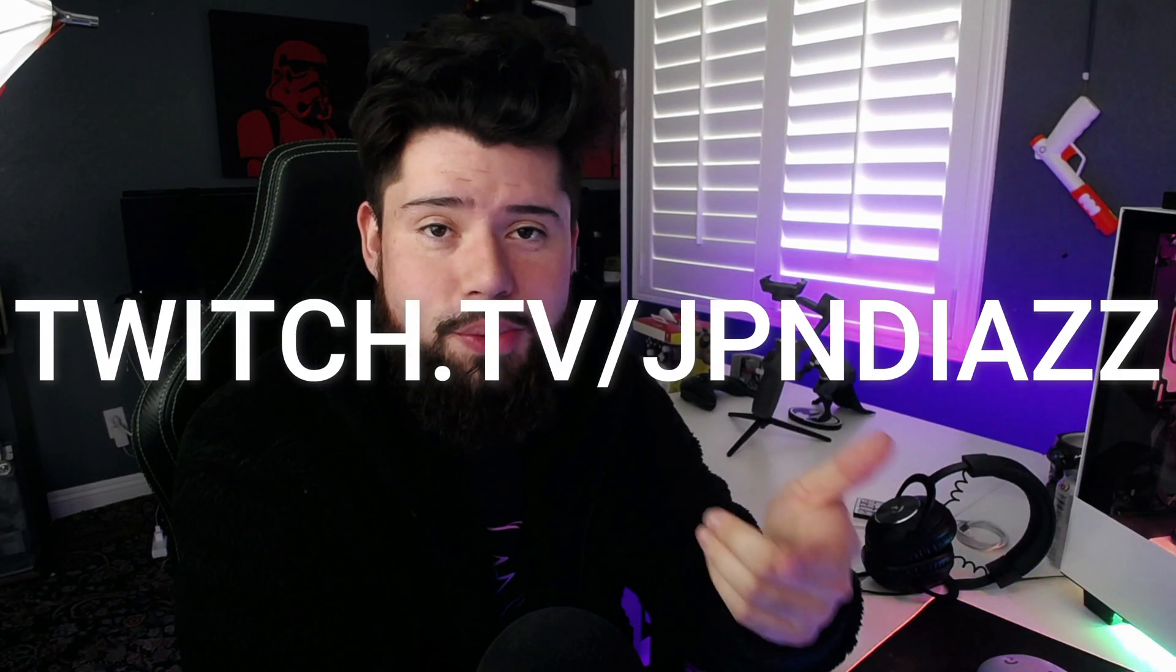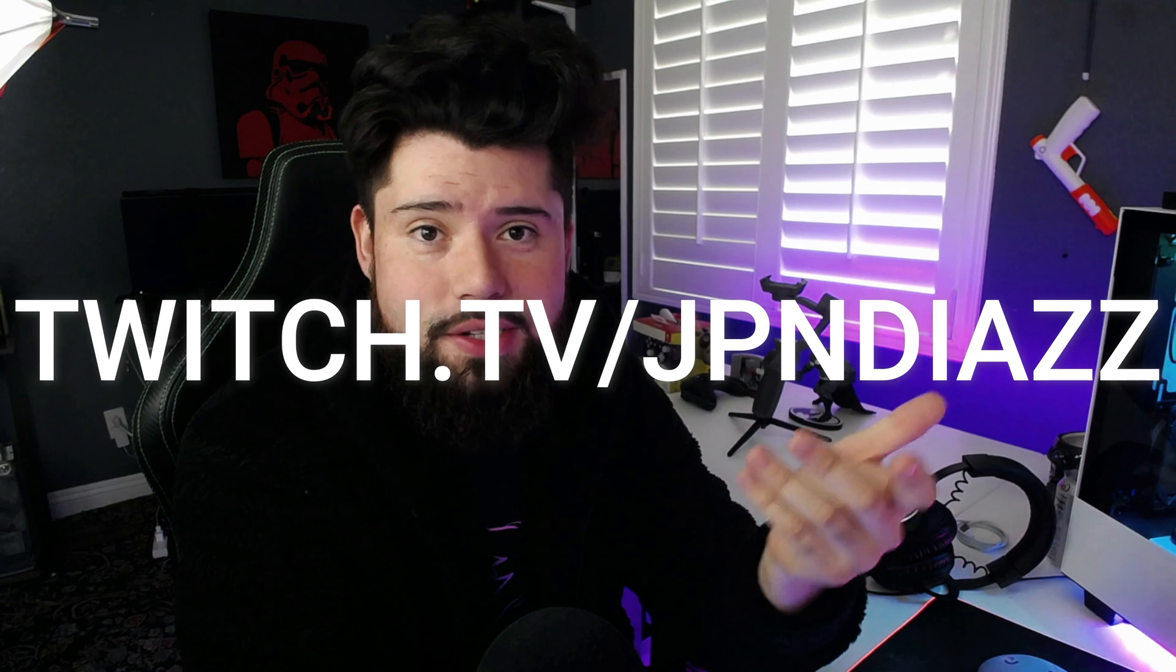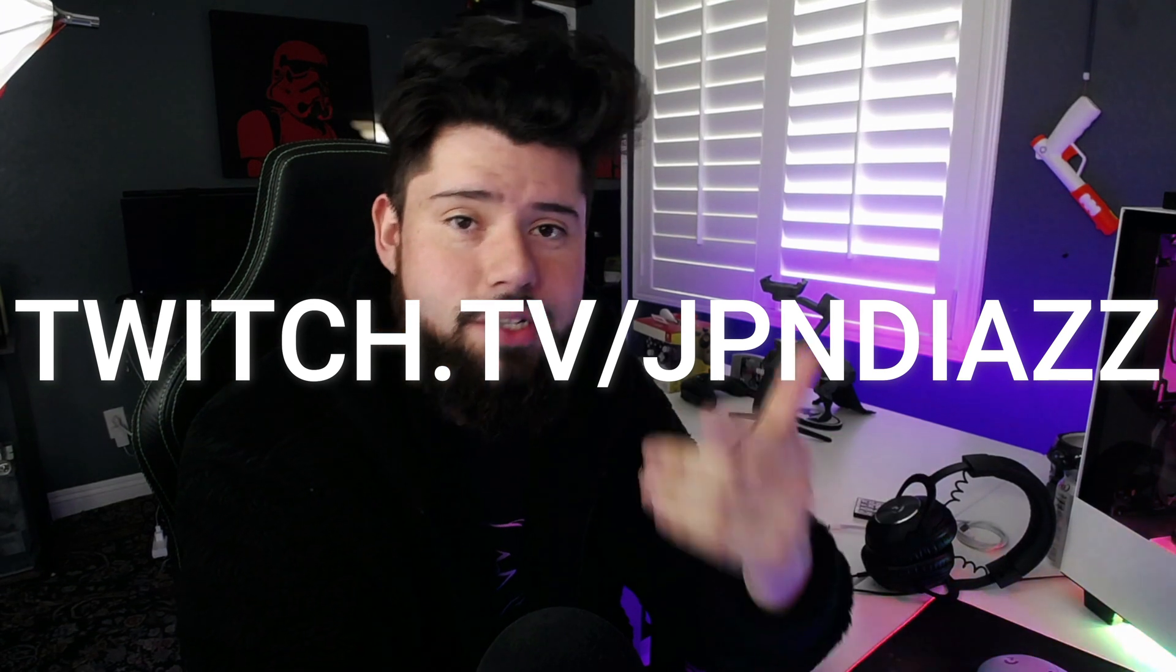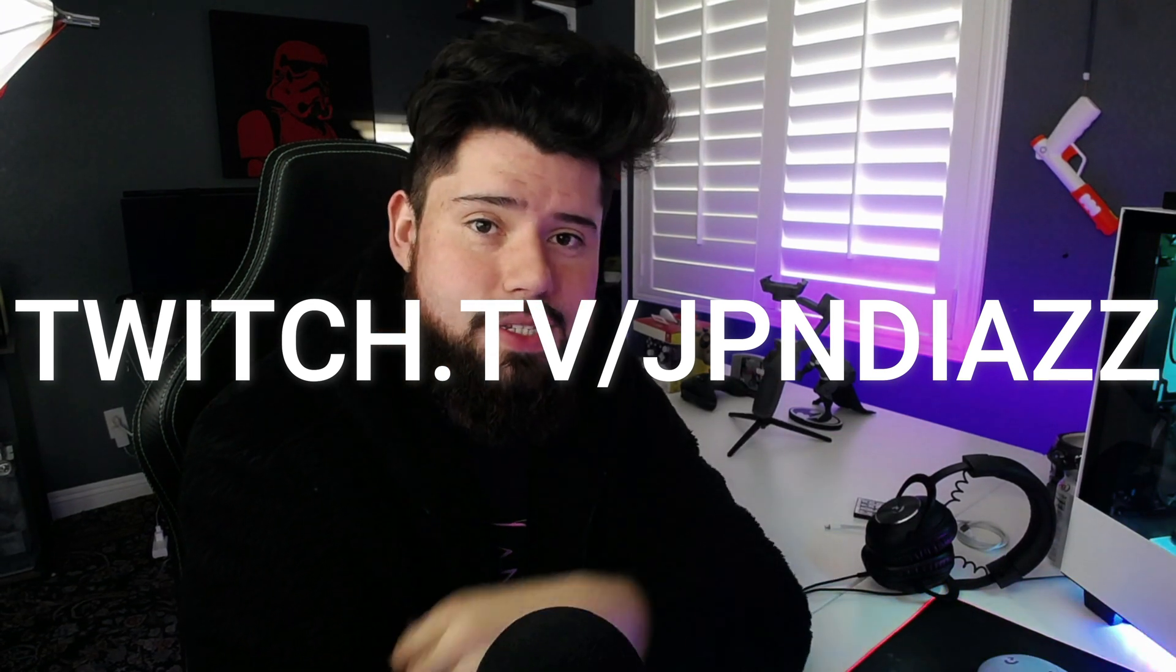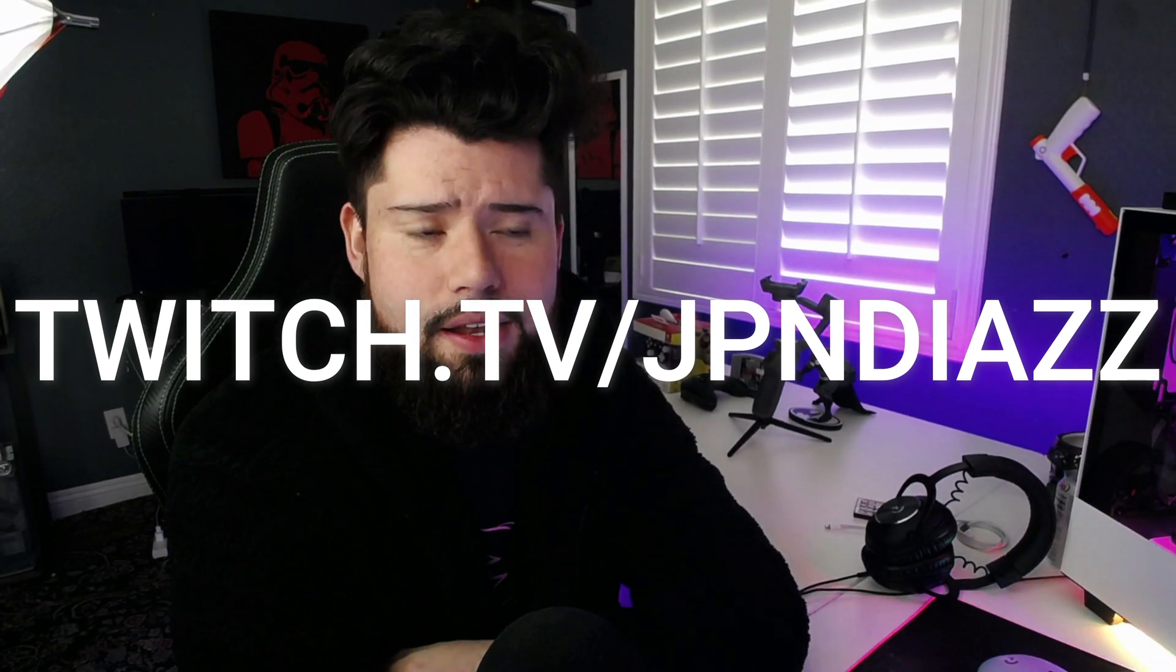Those are just kind of some general tips that I've learned as I streamed. Again, I do stream here and there. So if you guys want to check me out on Twitch, it's twitch.tv/JPandDiaz. I'll have that link down below as well.